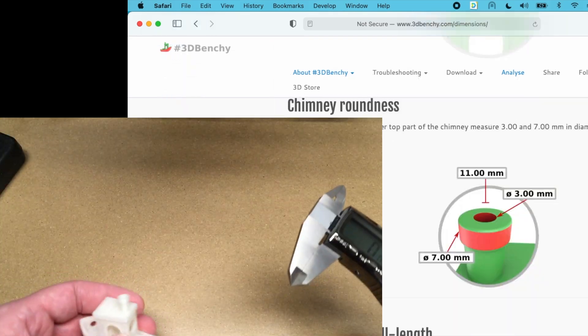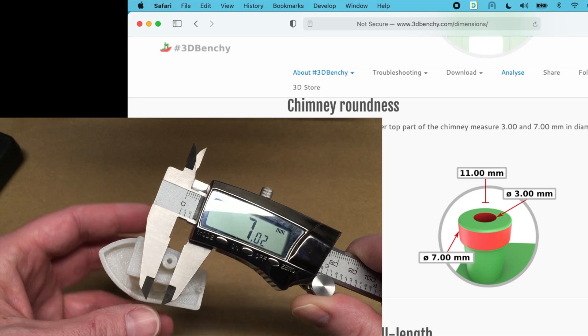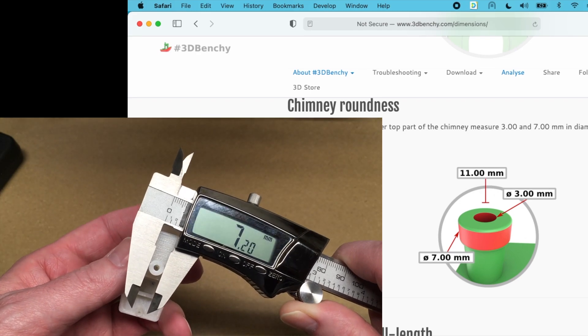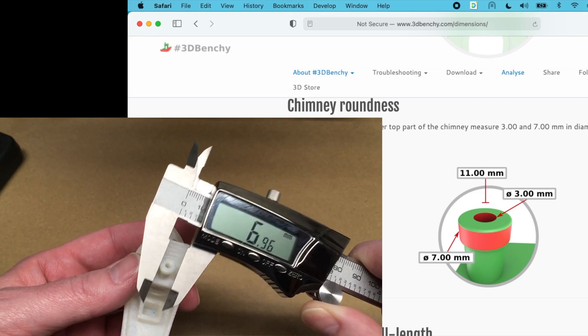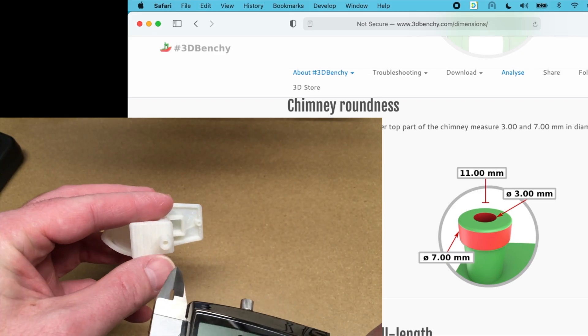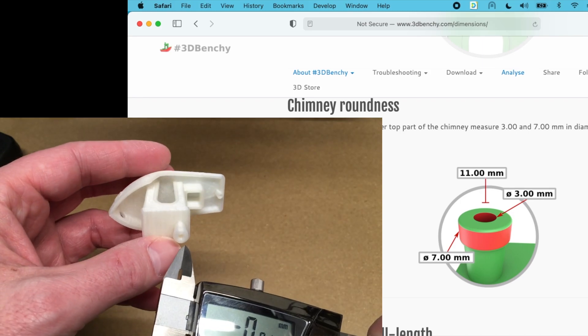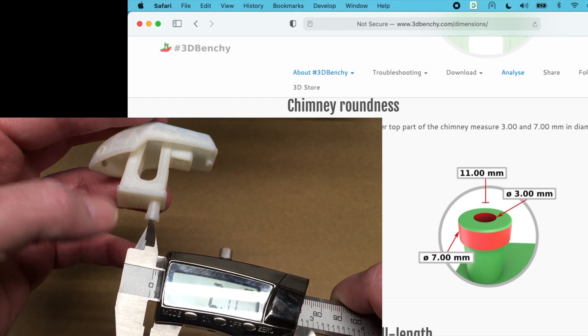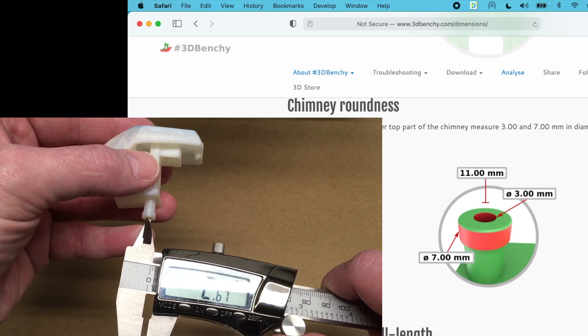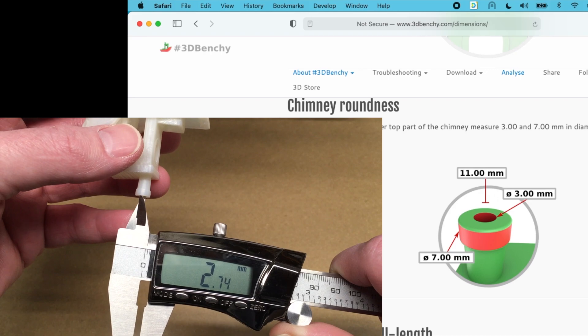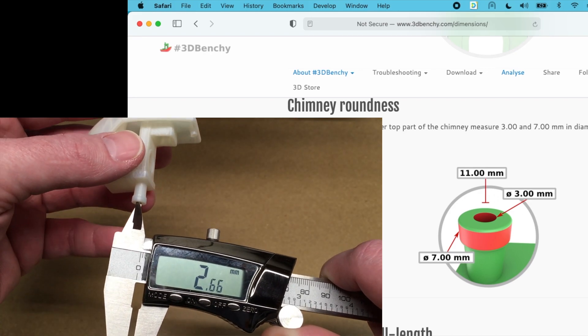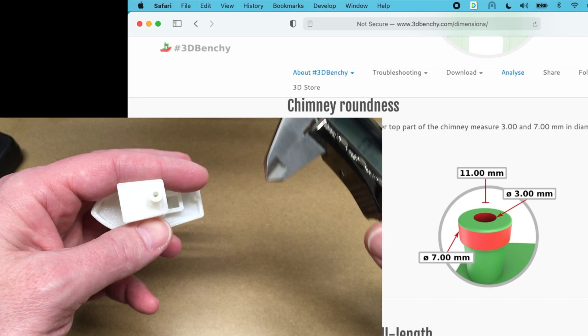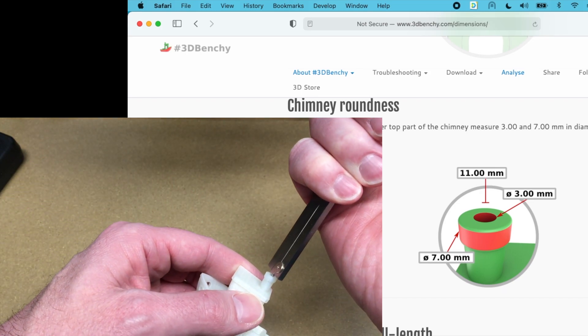So the chimney is supposed to be 7 millimeters. So we have 7.02, 6.96. And you want to measure in different dimensions. The inside should be 3 millimeters. This might be a little tricky to measure. I'm going to stick this in here and open it up. So we have 2.74, but I may not be getting the best measurement. This may not be the best tool for this. So the depth is 11 millimeters and this one I don't think I'm going to be able to measure.